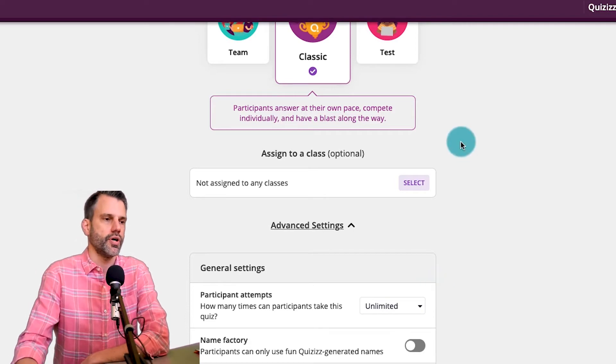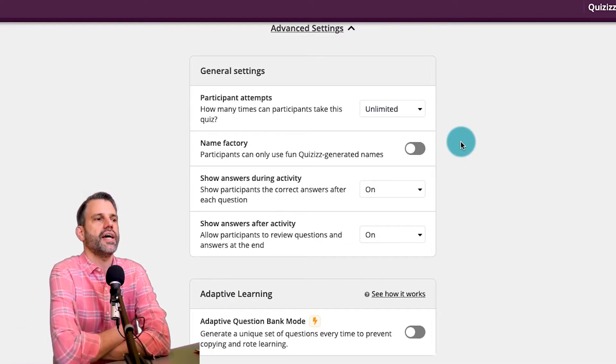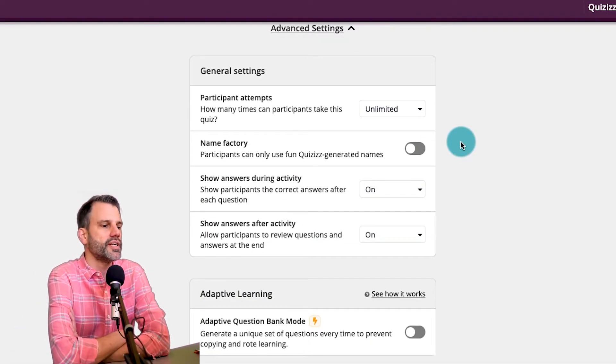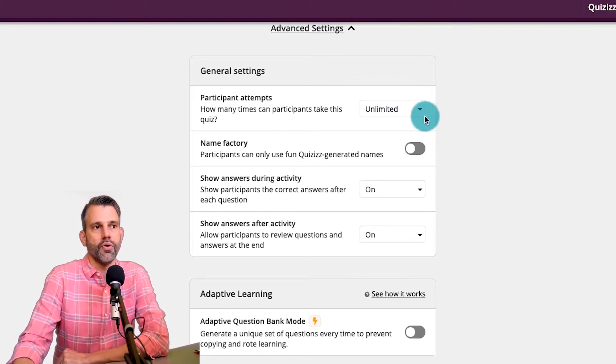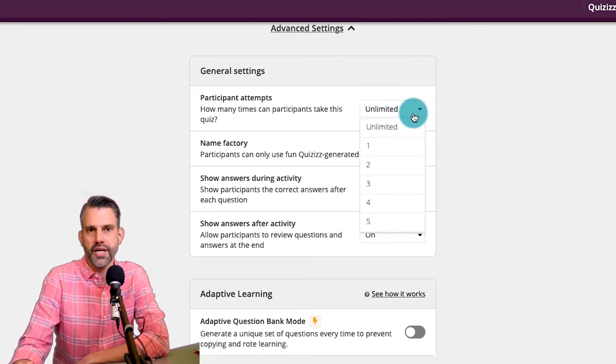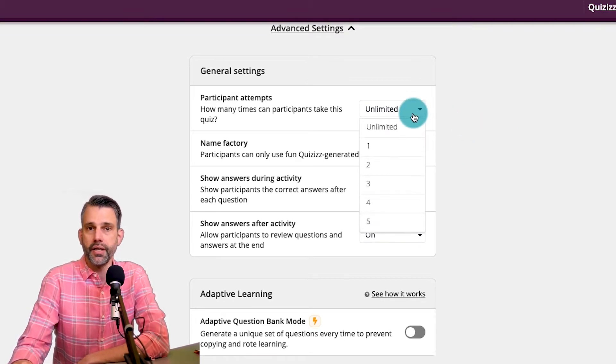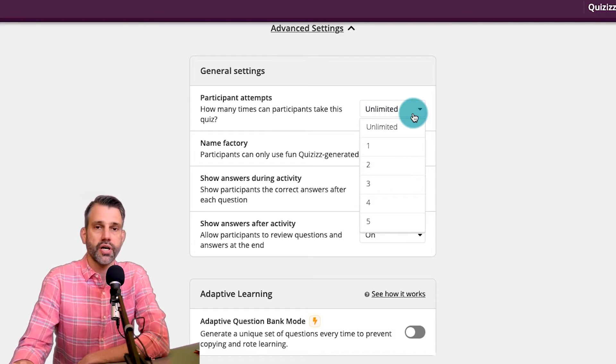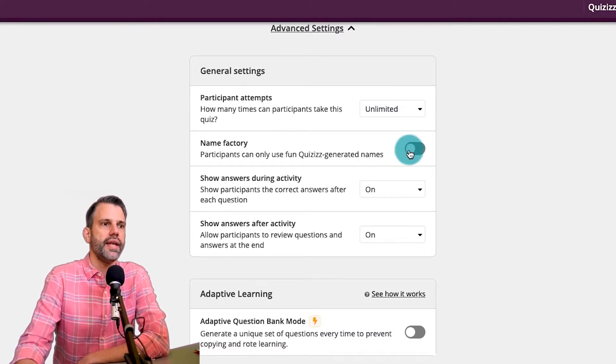I'm not going to use it here, but you could. Underneath here in the general settings under participant attempts, I could set it to unlimited or require them only a certain number of attempts. I typically do unlimited because if my kids want to try it twice, I'm always up for that.